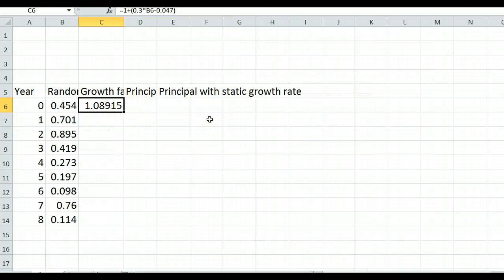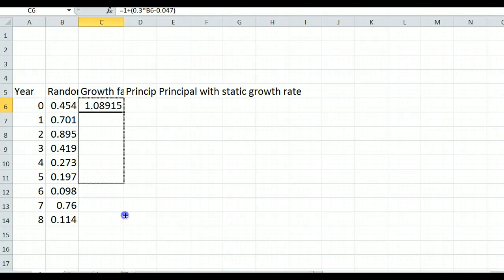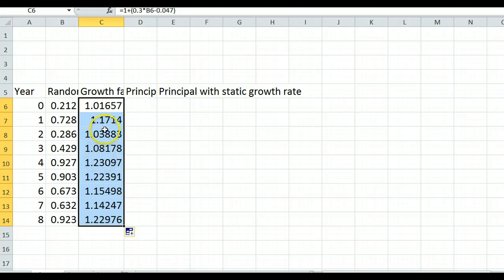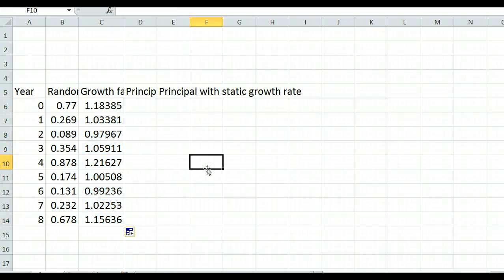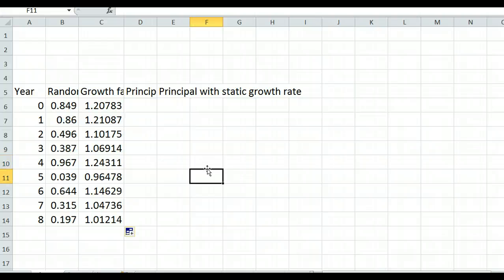Look at the values: this one is just over 1, meaning about 9% growth that year. Filling down shows other results — about 17% growth, 4%, 8.1%, and so on. Press F9 (function key 9) on a PC to re-randomize. On a Mac, press Delete and Return on some blank cells to change the random numbers — F9 also works on some Macs. This gives different growth factors for each year.